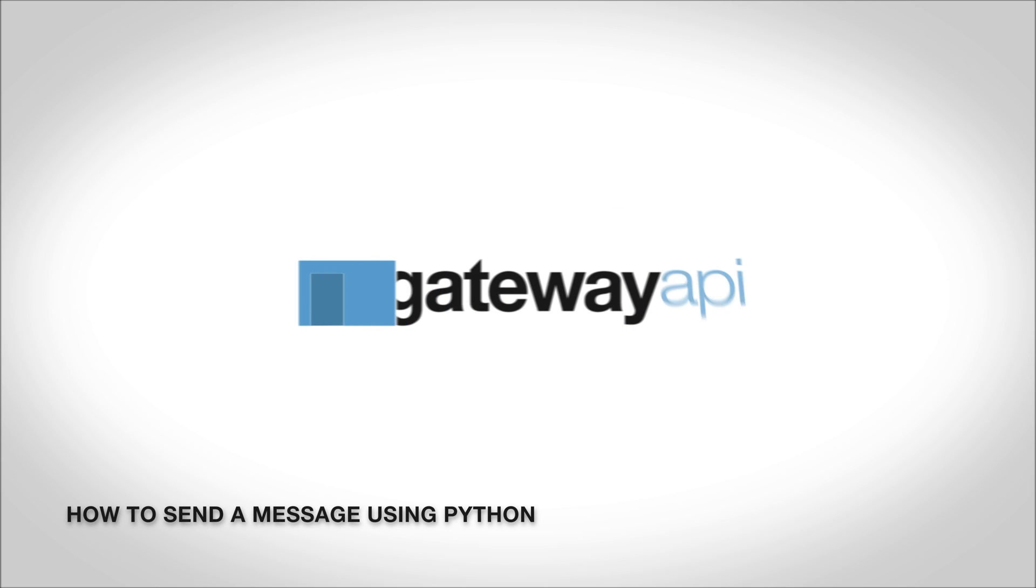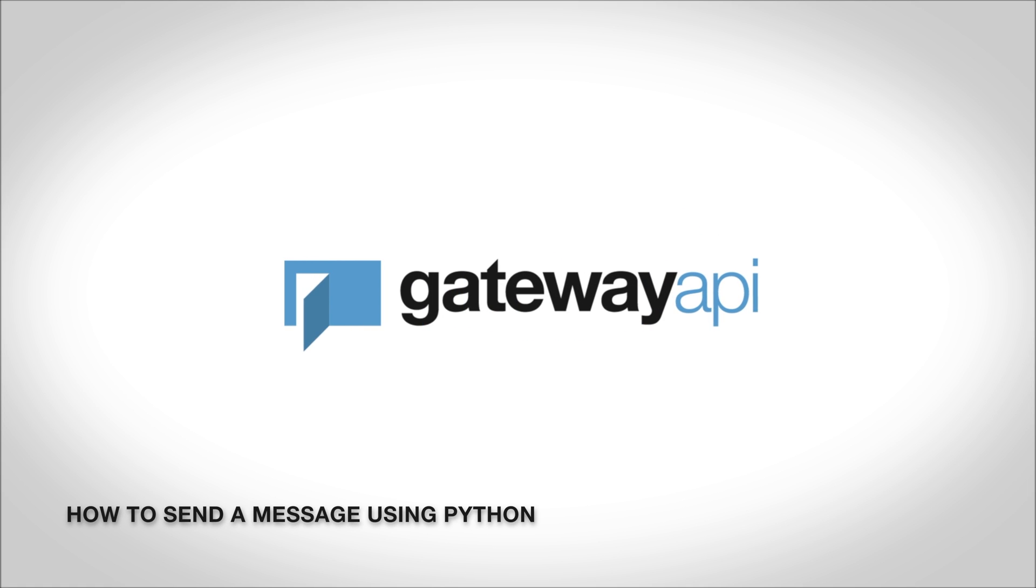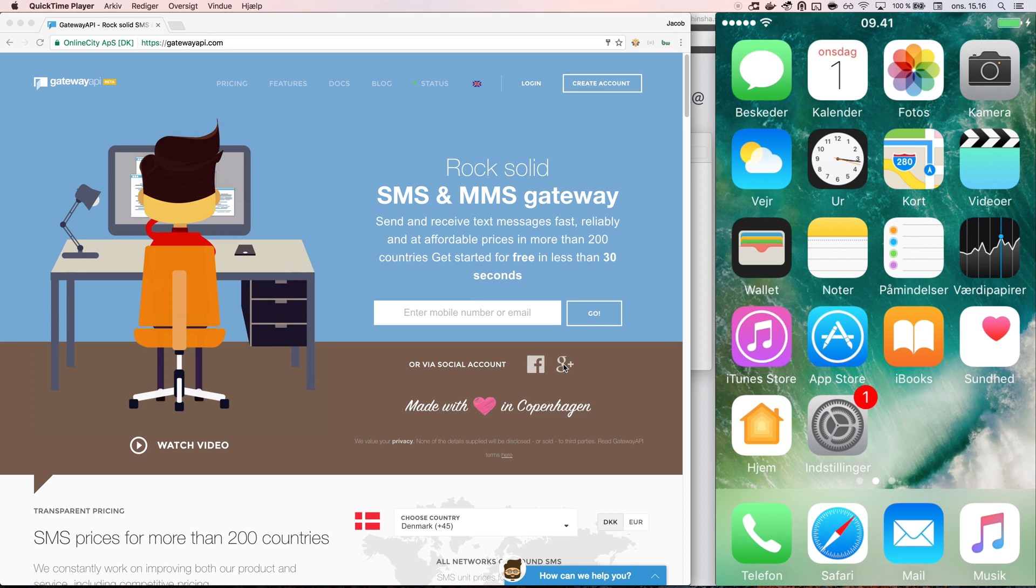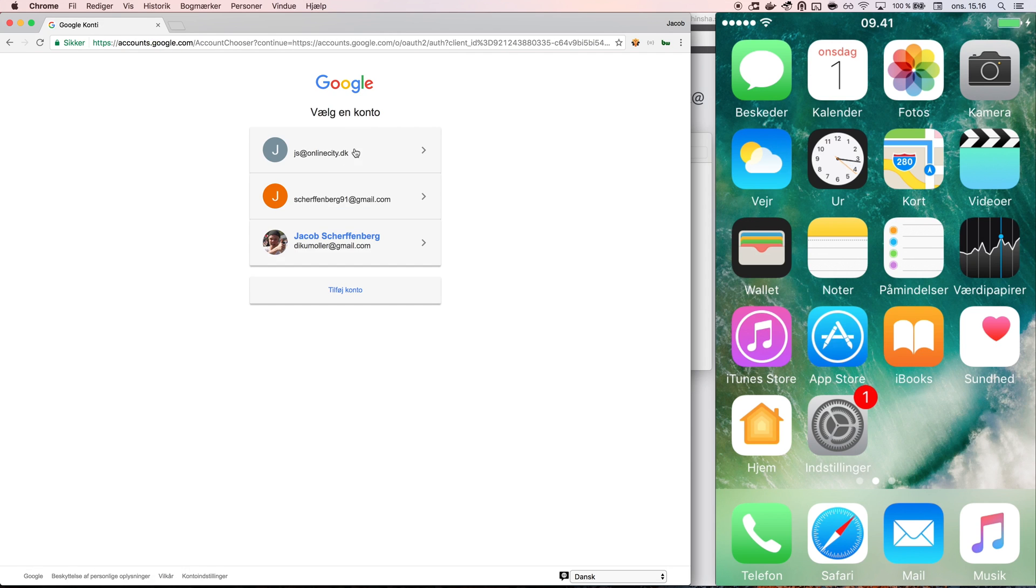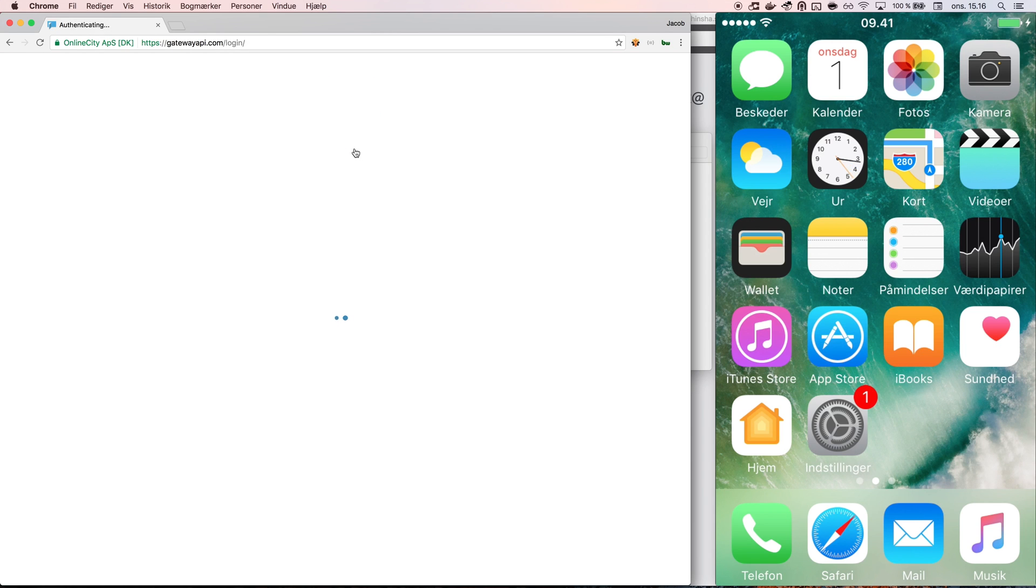Hello and welcome to gatewayapi.com. Today I will be showing how to send messages using our code examples.